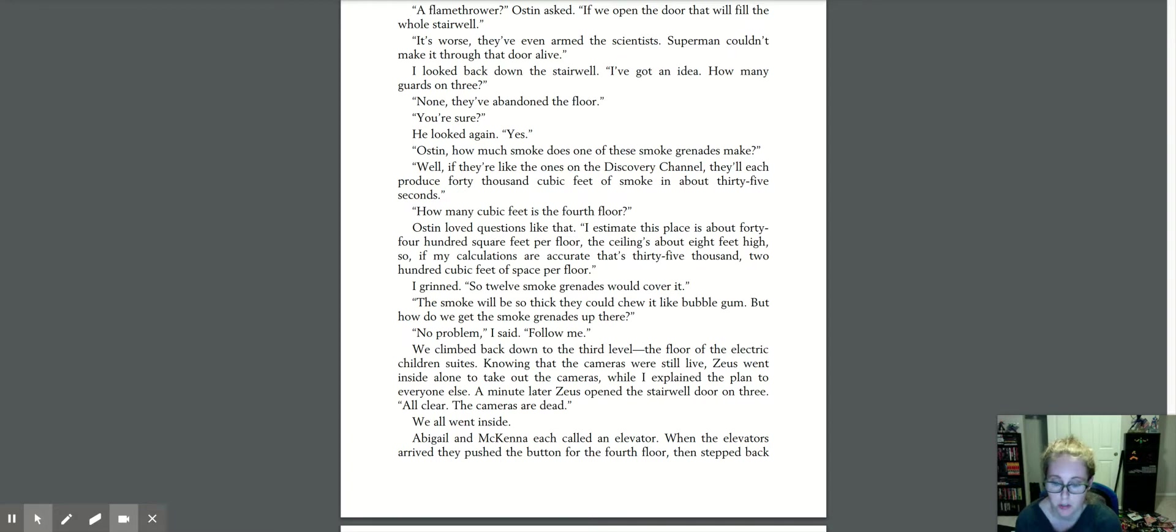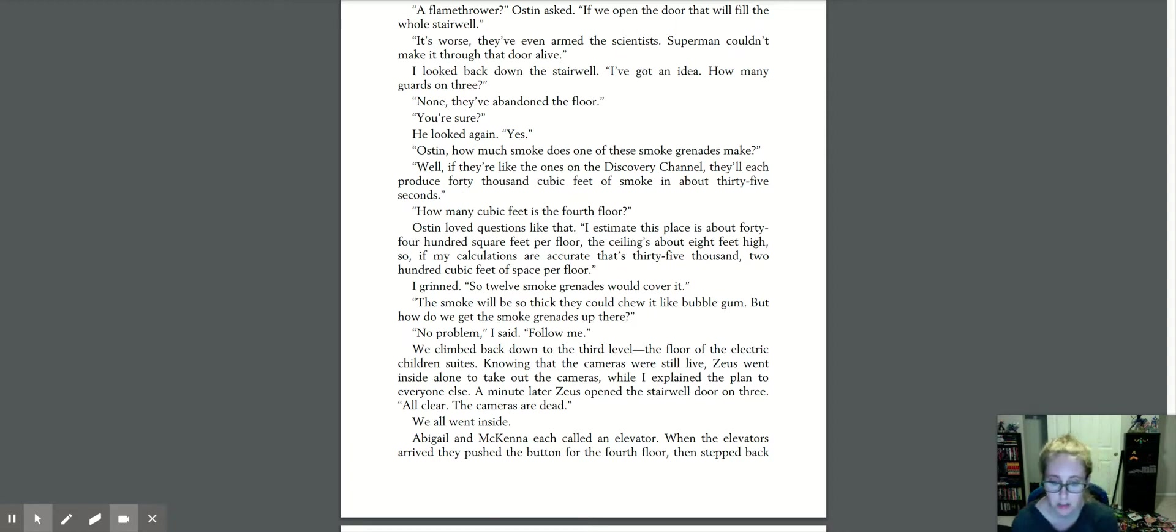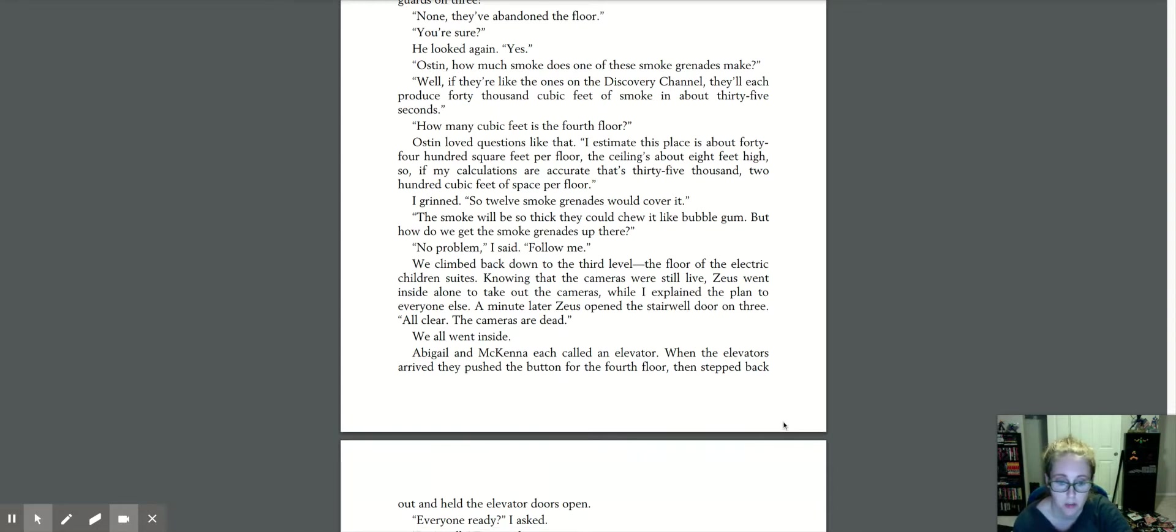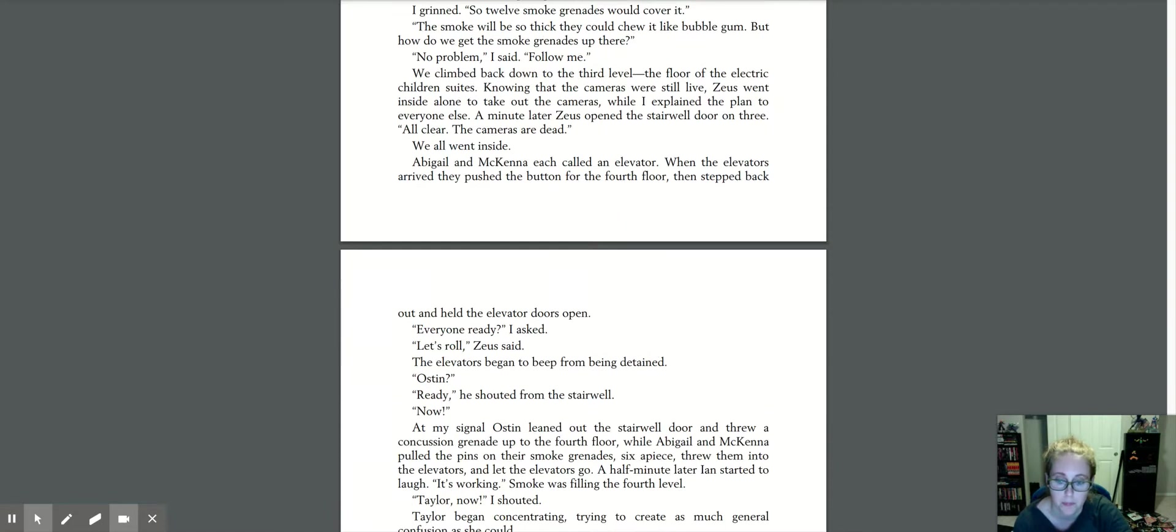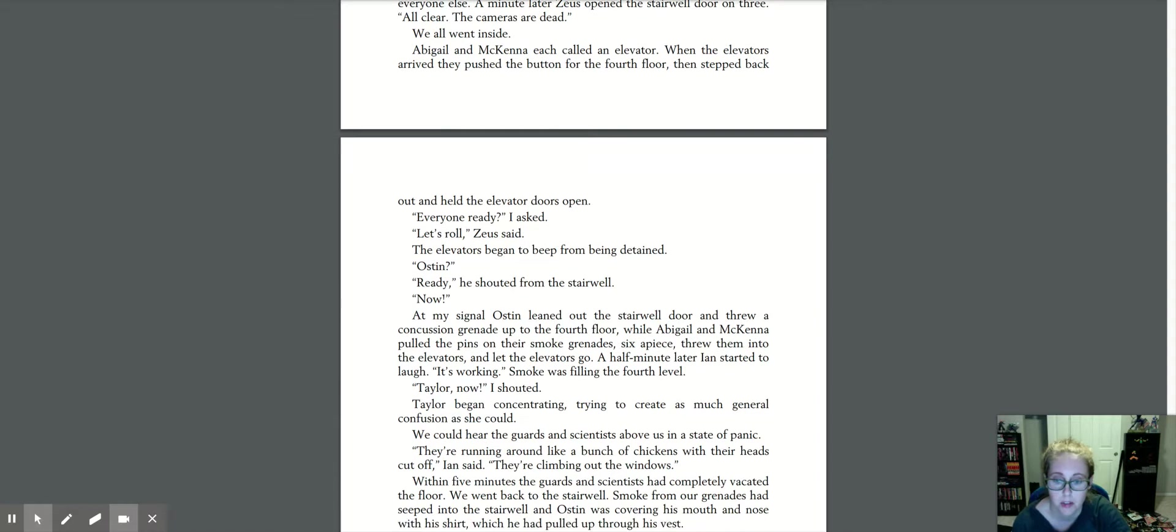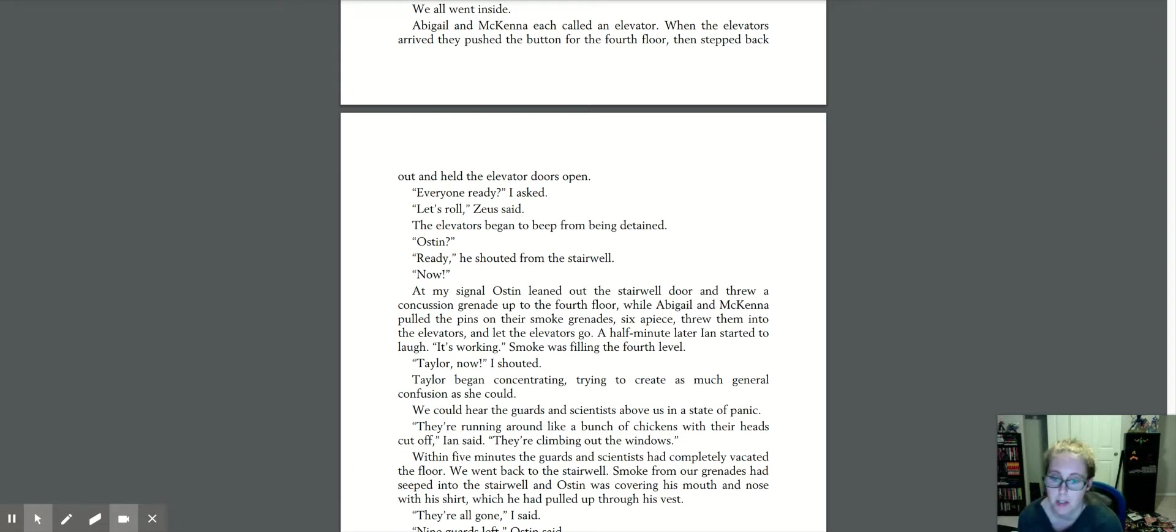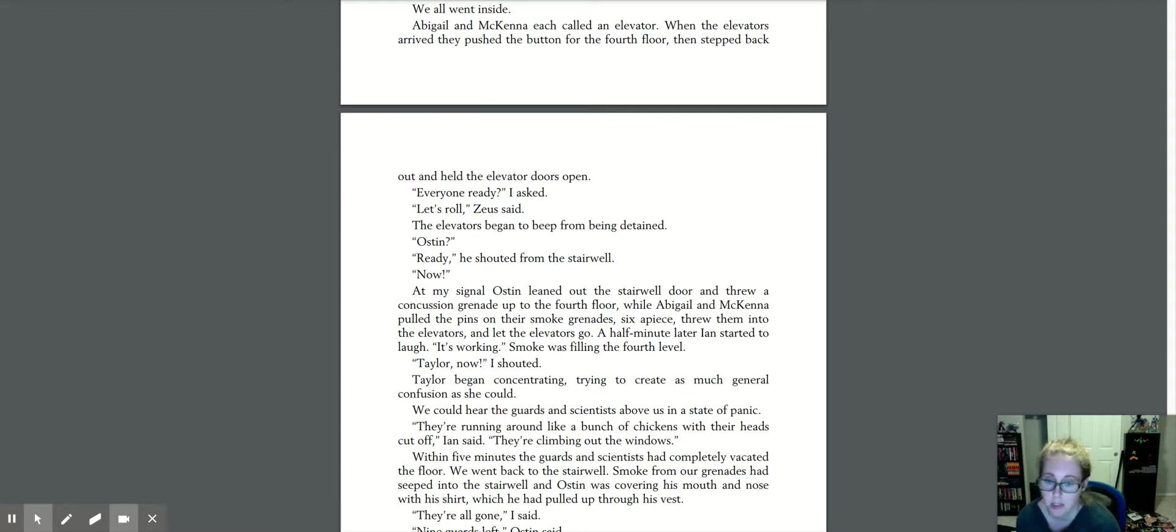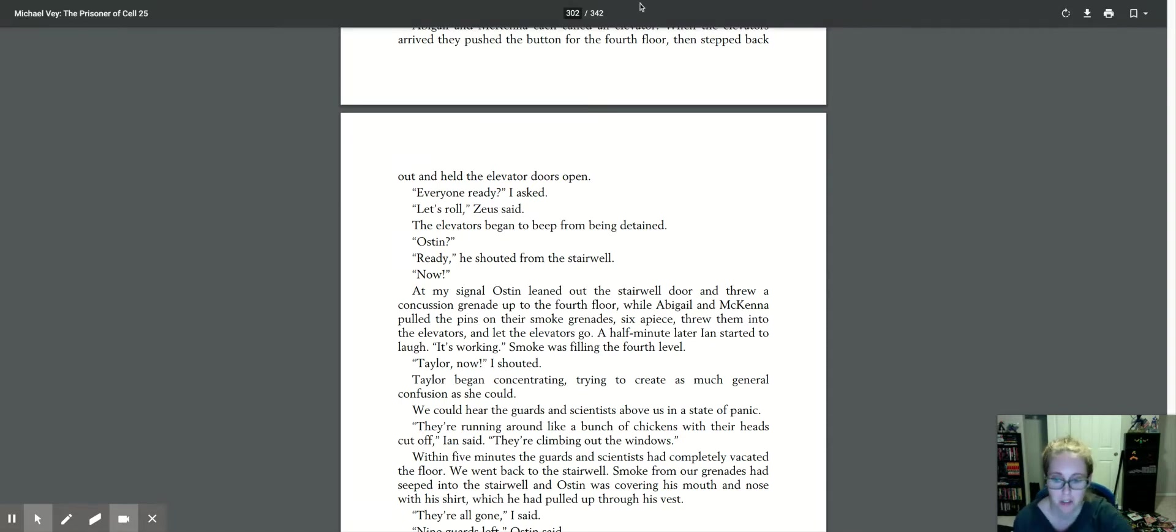Well, if they're like the ones on the Discovery Channel, they'll each produce 40,000 cubic feet of smoke in about 35 seconds. How many cubic feet is the fourth floor? Austin loved questions like that. I estimate this place is about 4,400 square feet per floor. The ceiling's about 8 feet high, so if my calculations are accurate, that's 35,200 cubic feet of space per floor. I grinned. So 12 smoke grenades would cover it. The smoke will be so thick they could chew it like bubble gum. But how do we get the smoke grenades up there? No problem, I said, follow me. That's very smart. So they put the smoke bombs in the elevators and then had the elevators go up to the fourth floor.